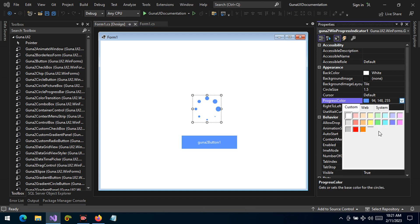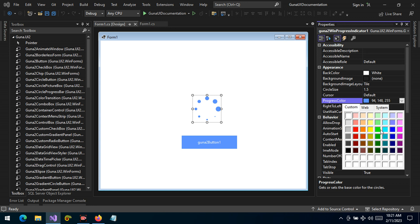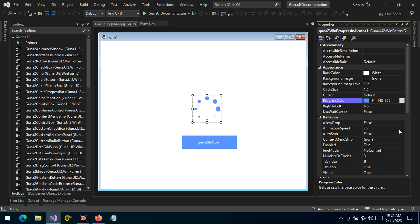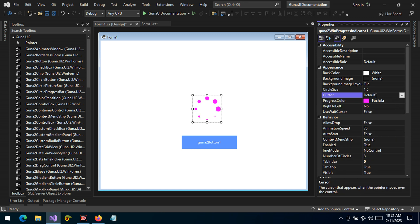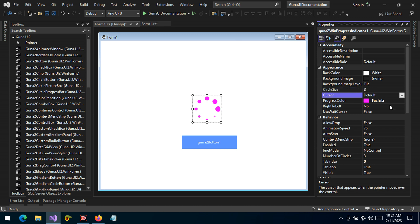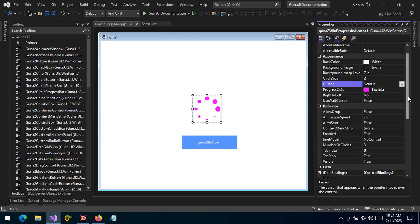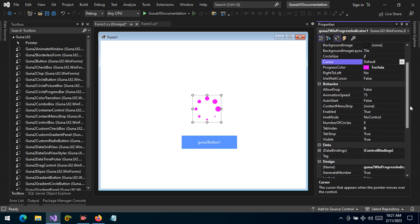So we can change the progress color, we can change this to some color here. We can also change the circles. Let's change this to two and we can also change the number of circles under the behavior.